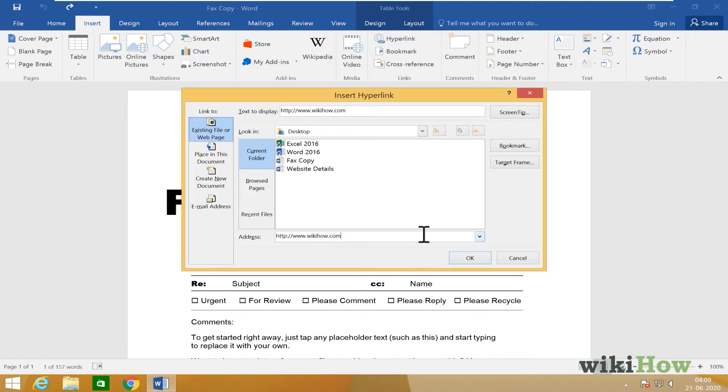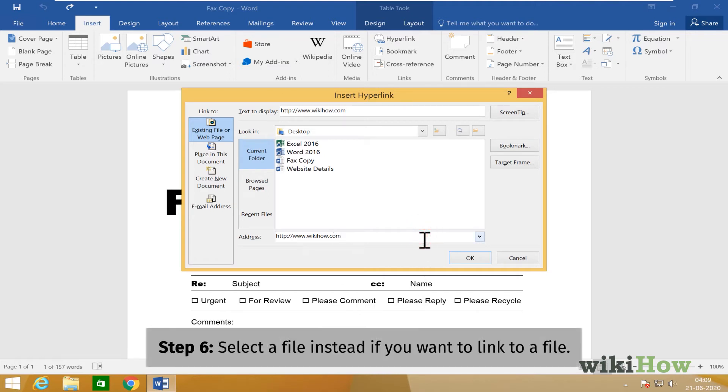To link to another file instead of a website, just leave the address bar blank and select the file instead.